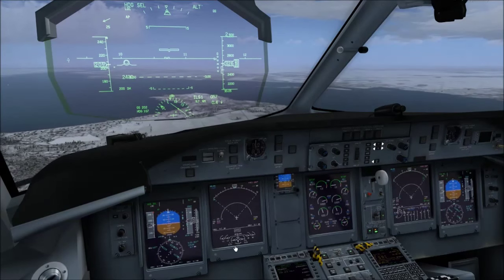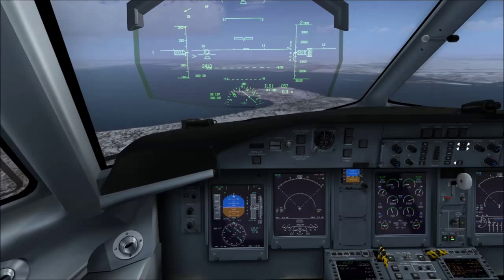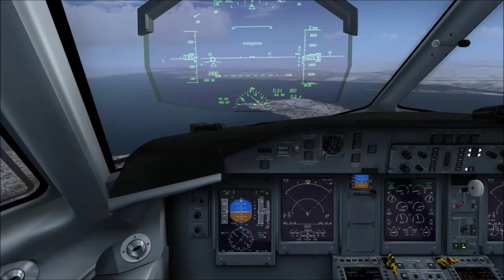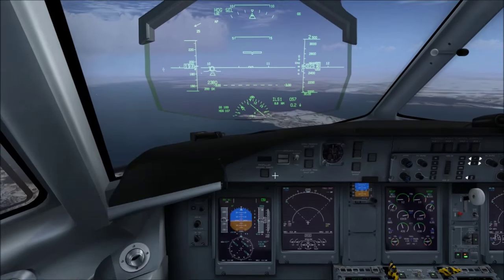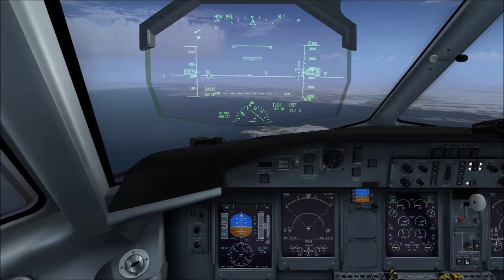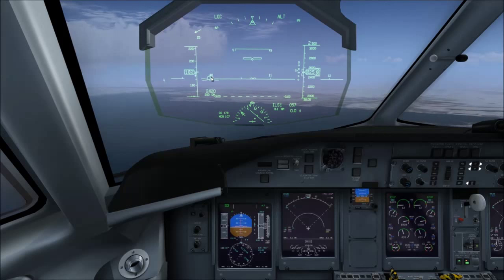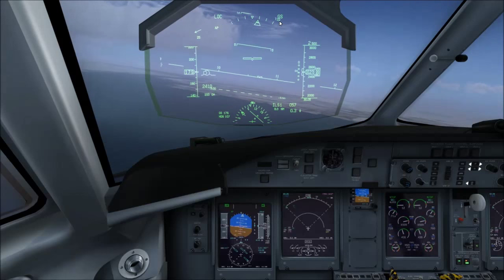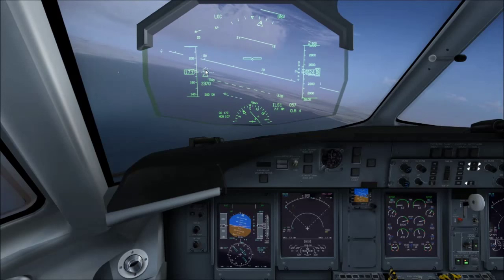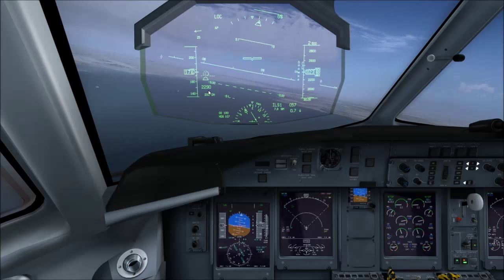We've got localizer and glide slope armed. I'm going to slow down to 180 knots. You can see the bird — the flight path vector — here. Localizer and glide slope are flashing, which means we've captured. The bird goes dashed, which means it has gone off the scale of the HUD — out of the view of the HUD.